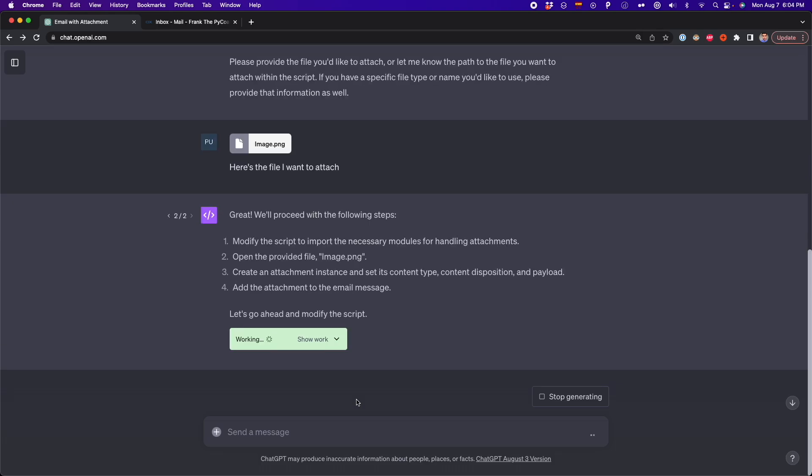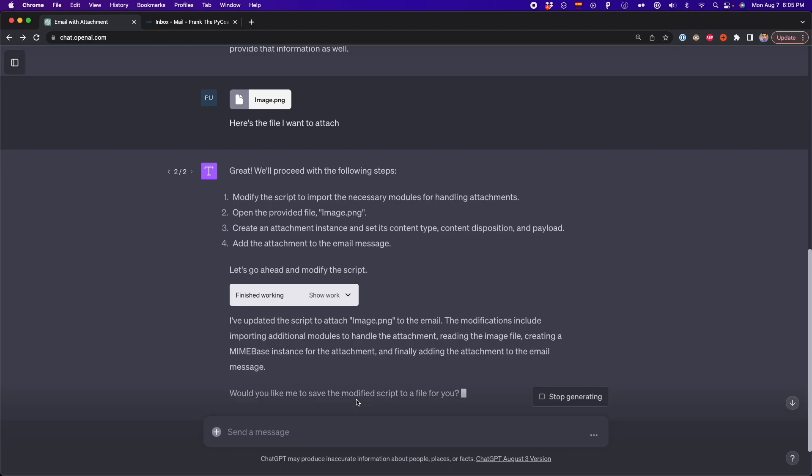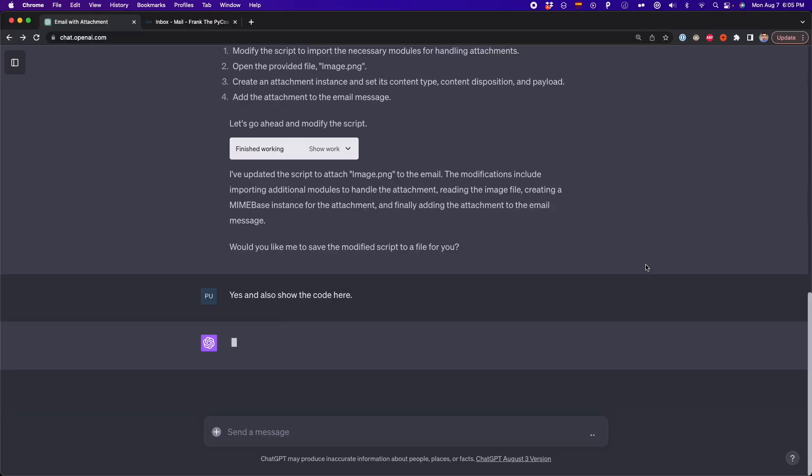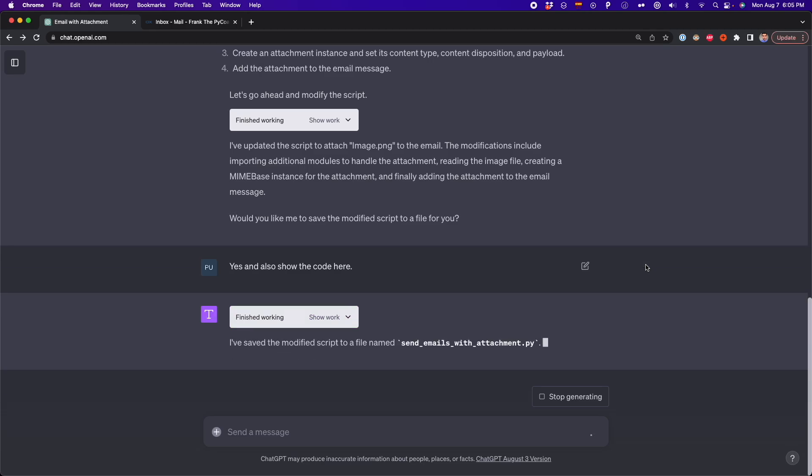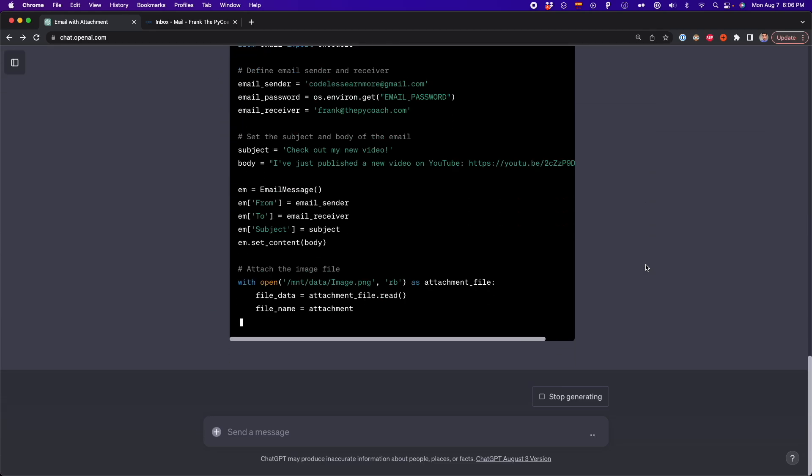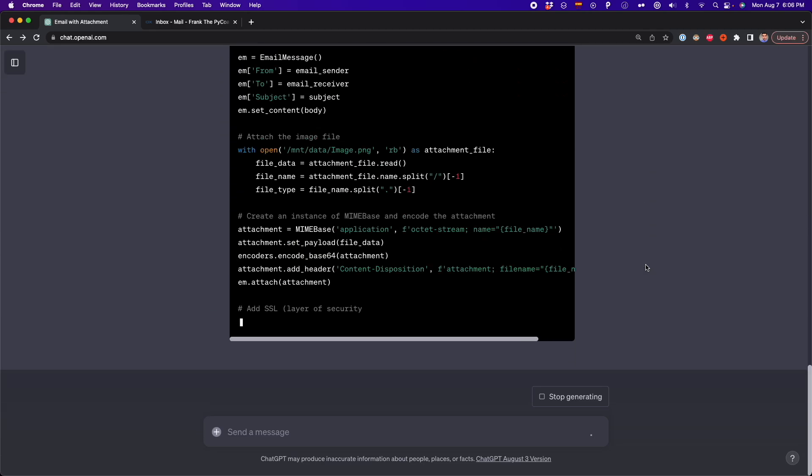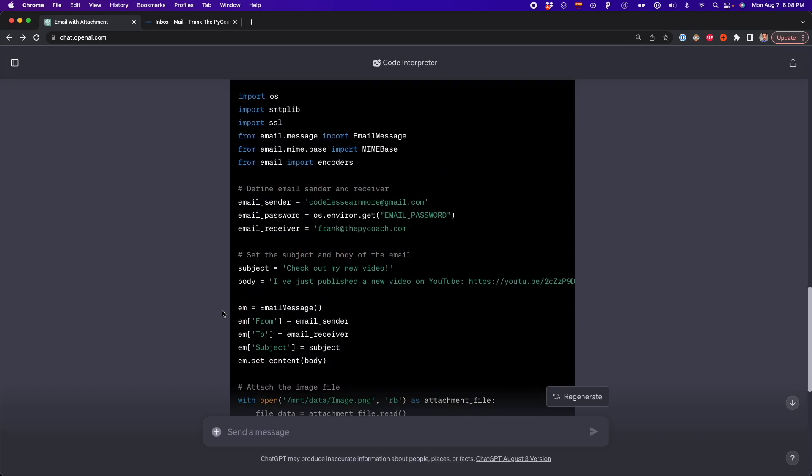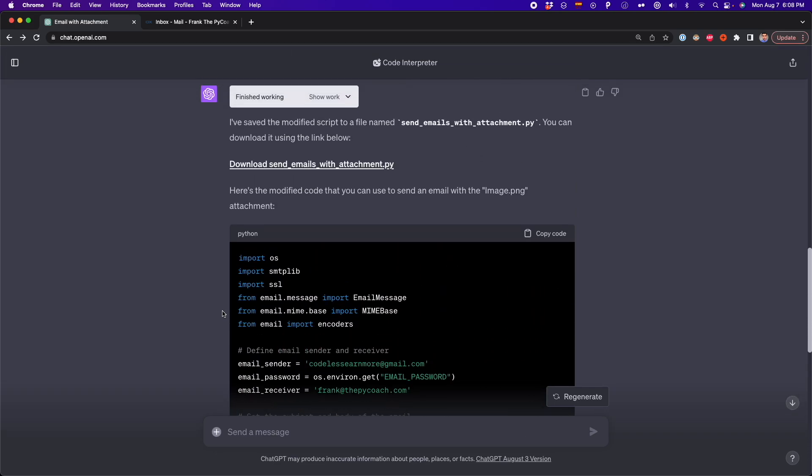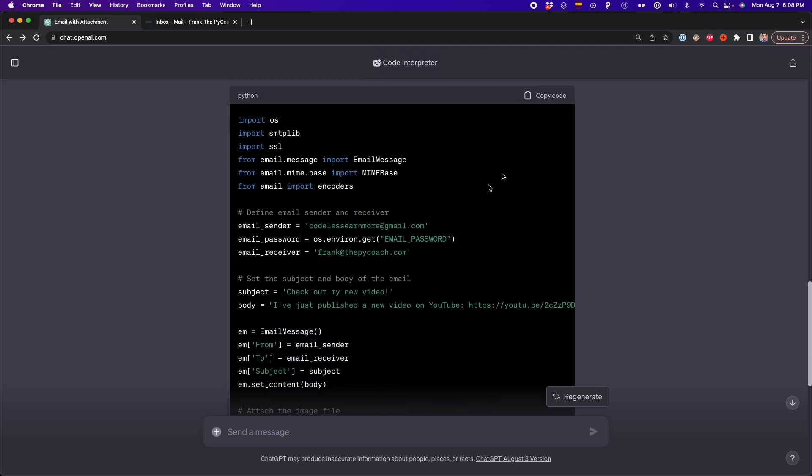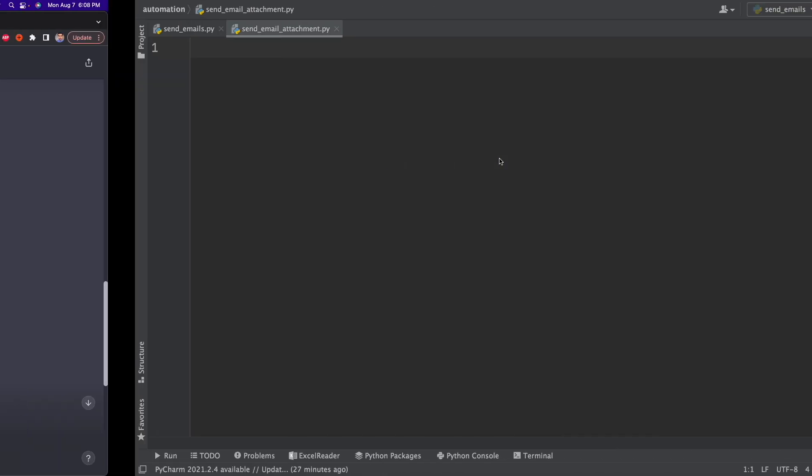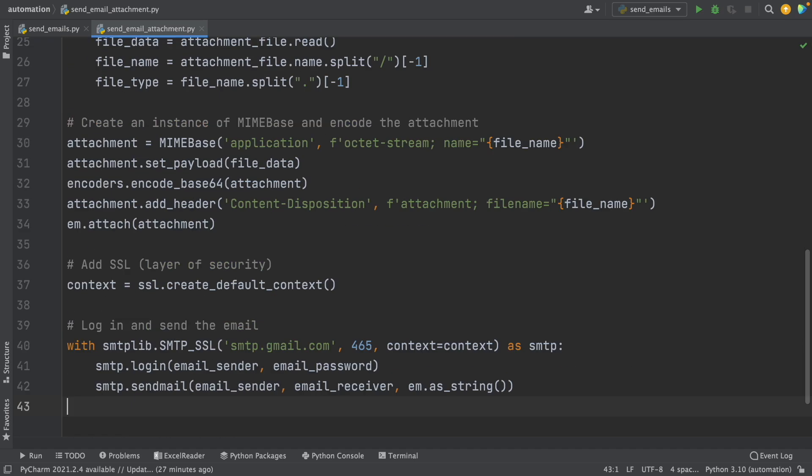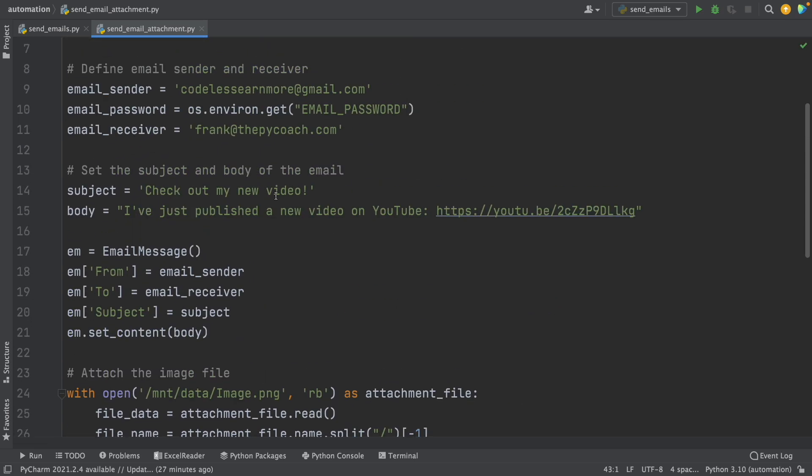I said, here's the file I want to attach and then I press enter. And now it's modifying the Python script that I gave before. So now it's telling me if I want to save the modify script to a file. And I want to download this file. And I also want to show the code here. So I get a link with a new Python file.